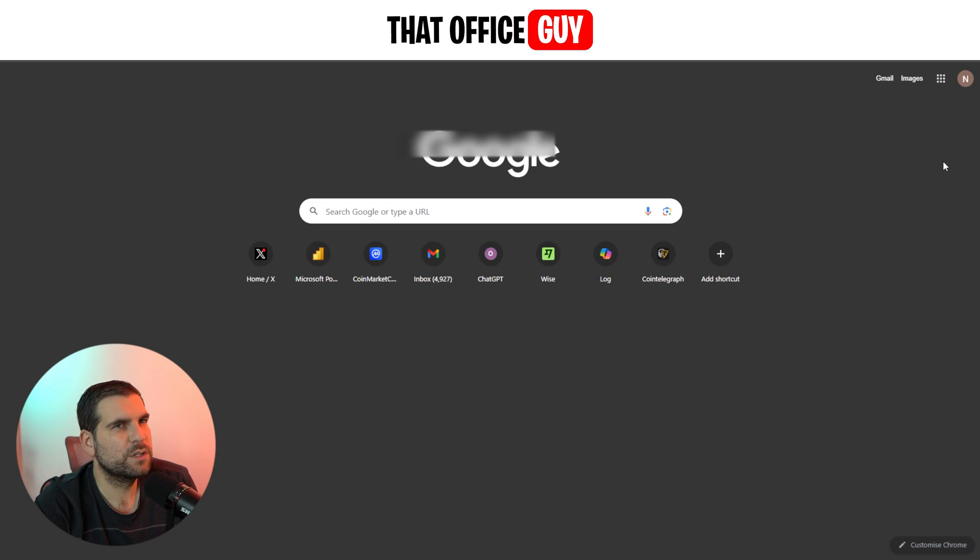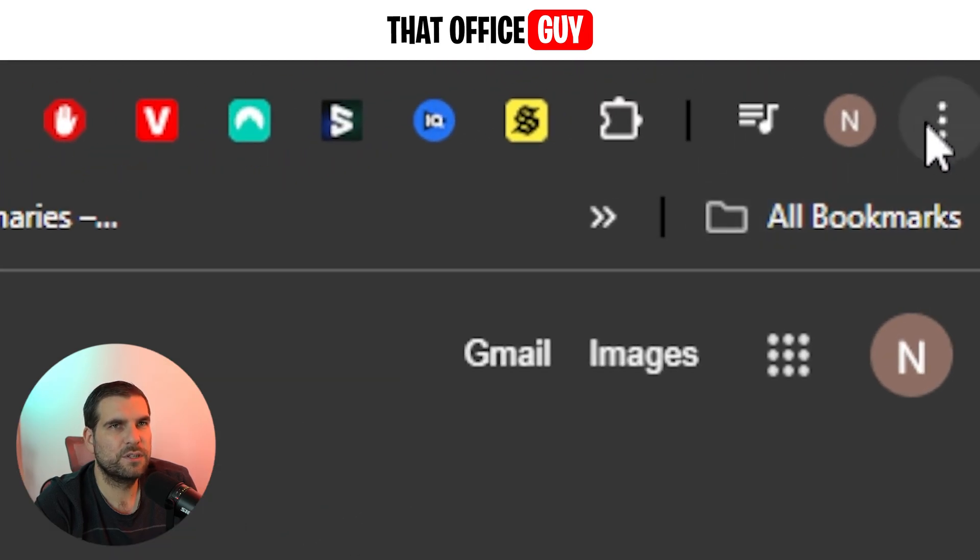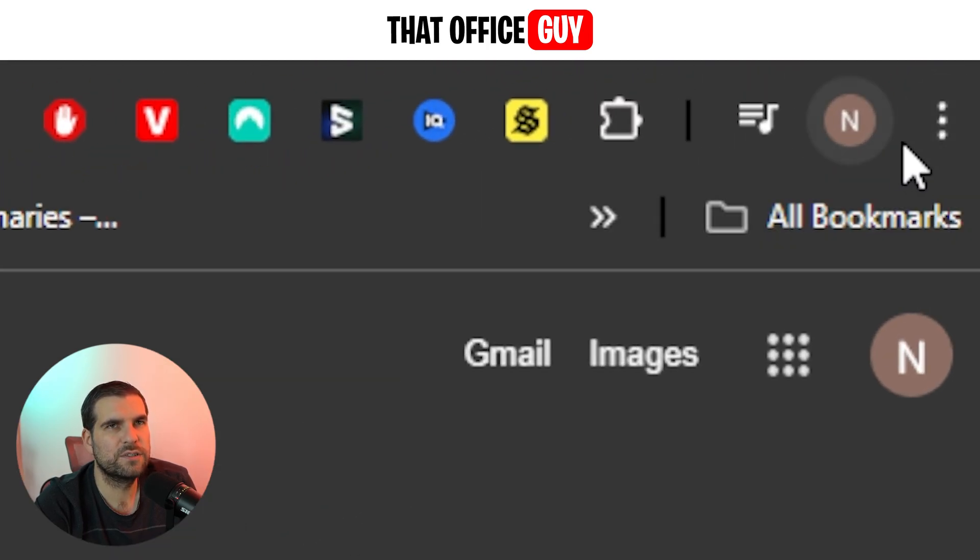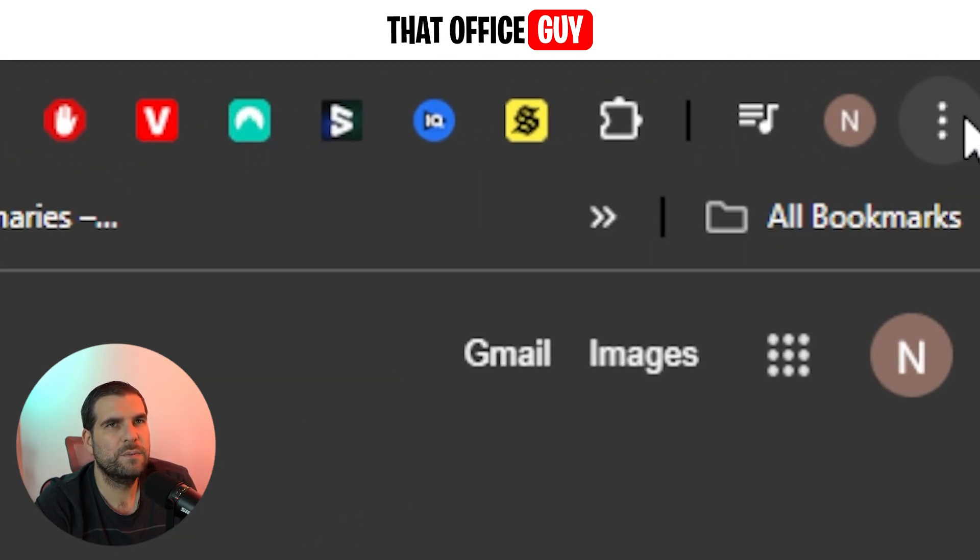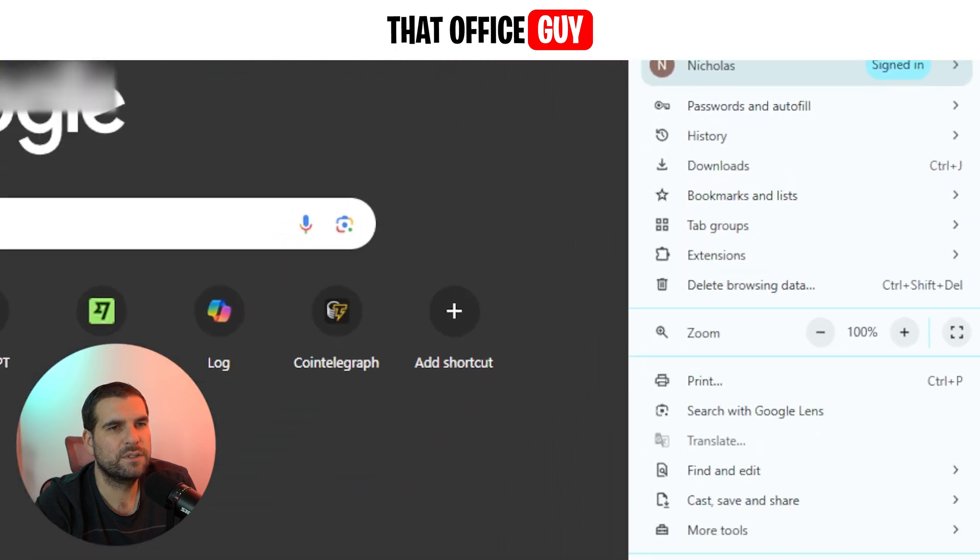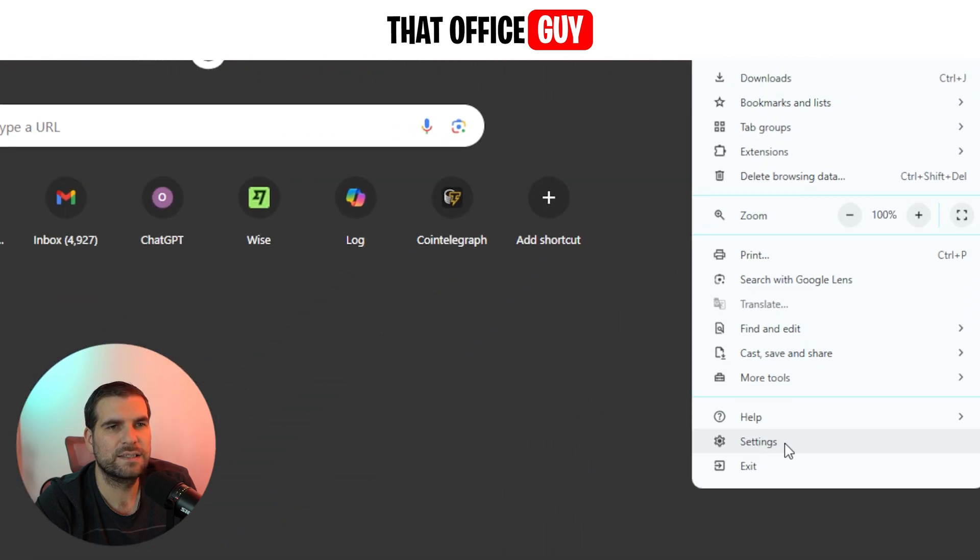The first thing we want to do is navigate up to the top right-hand corner, to the three dots right up here. We're going to click those and we're going to go all the way down to where it says Settings. Click on Settings.